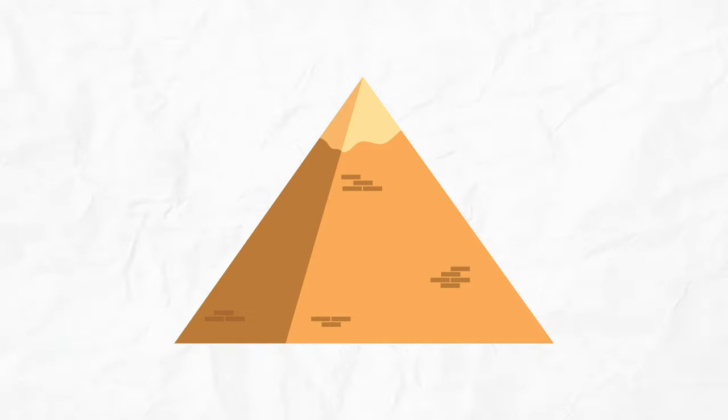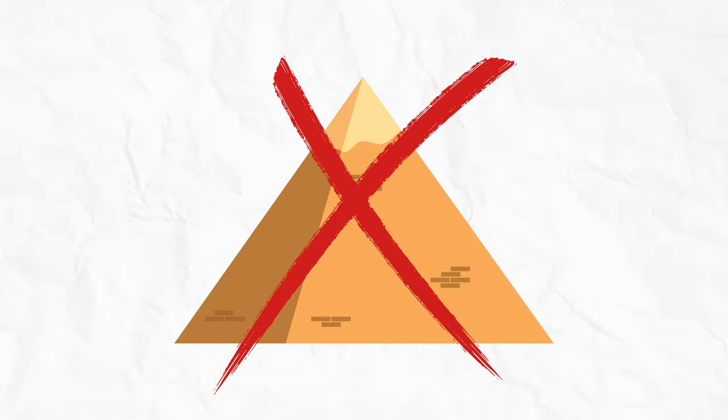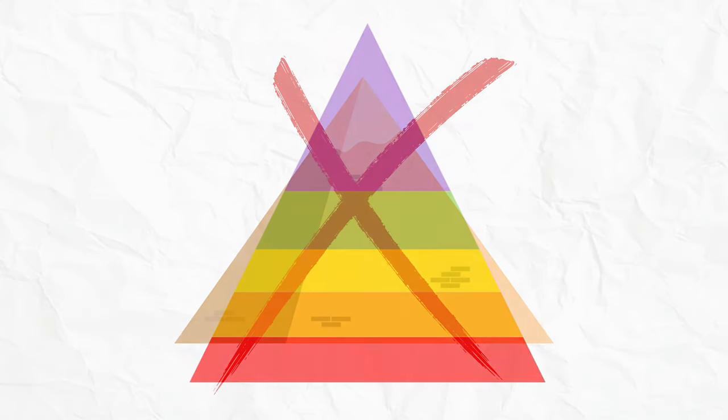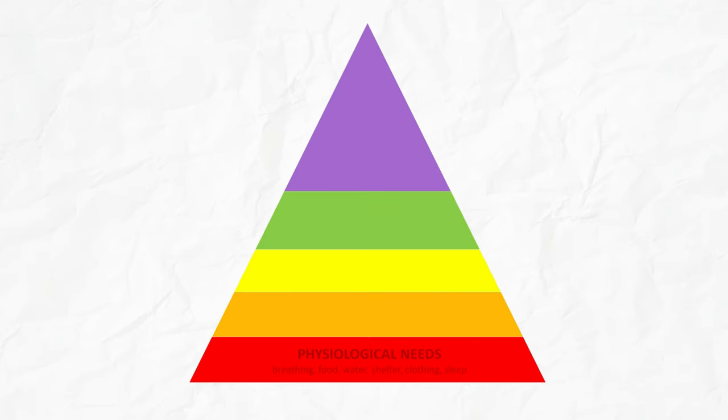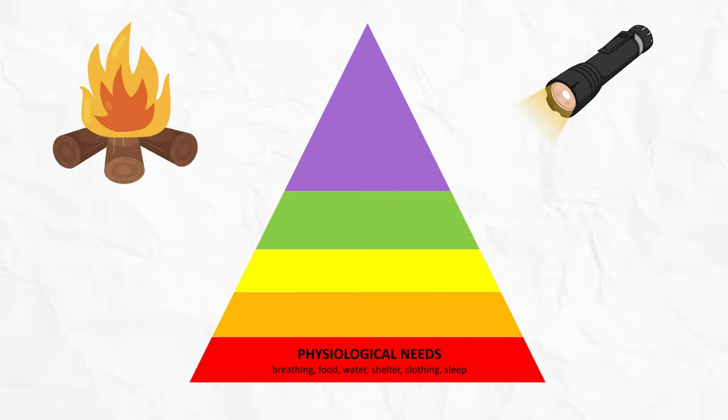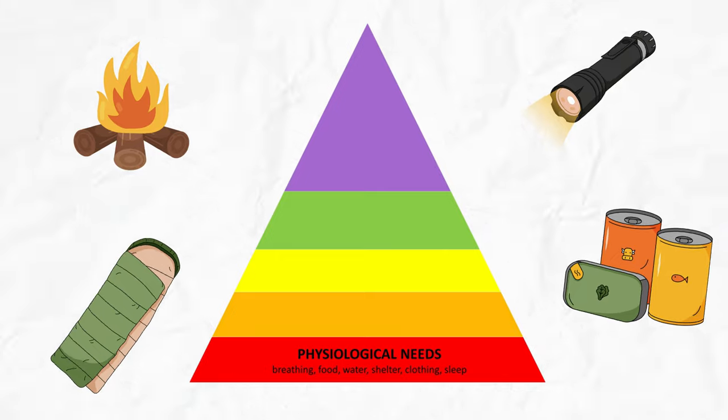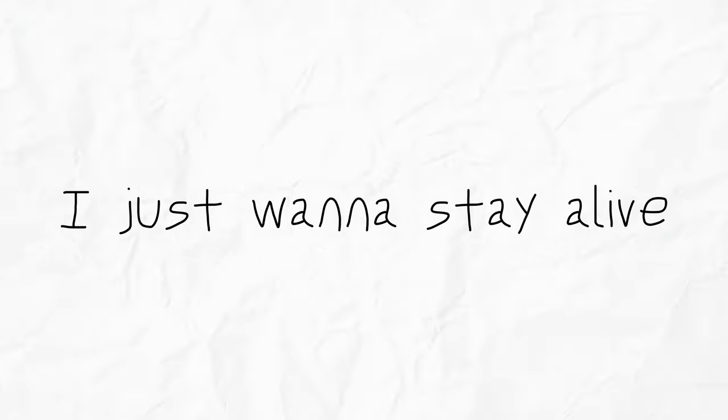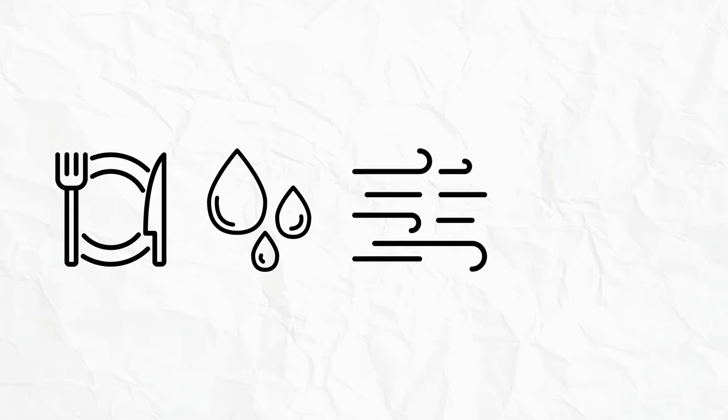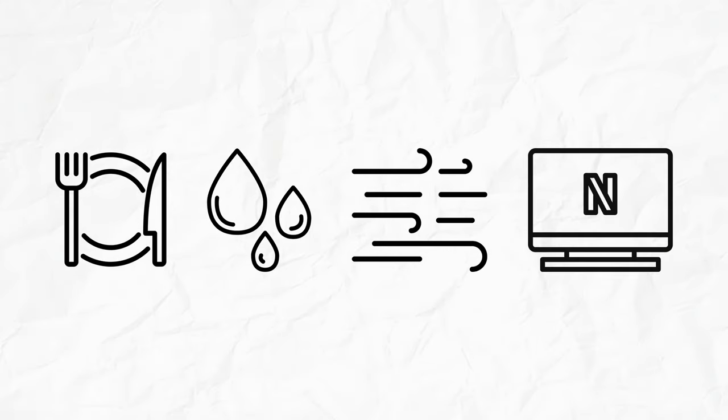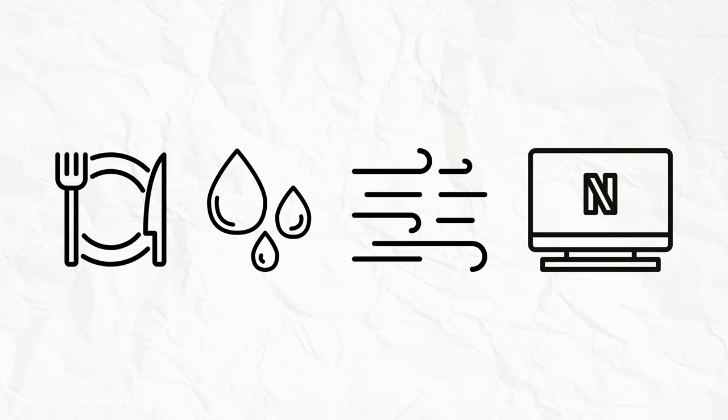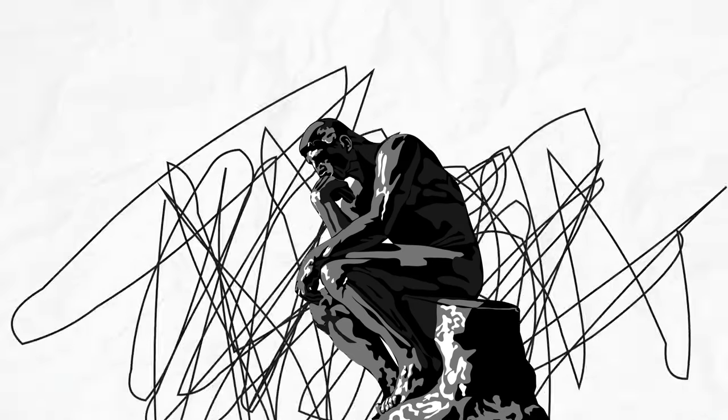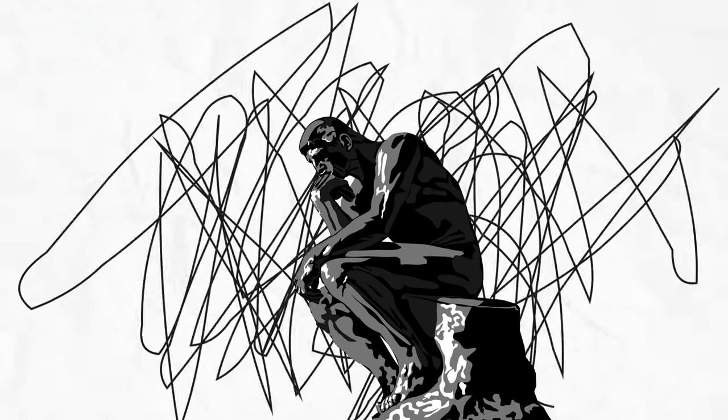So imagine a pyramid, not the one with pharaohs and curses, but with basic human needs. First floor: survival mode. We call this level the 'I just want to stay alive' stage—food, water, air, Netflix subscription, you get the idea. That is the base of Maslow's pyramid. You wouldn't be contemplating the meaning of life if you were starving, right?